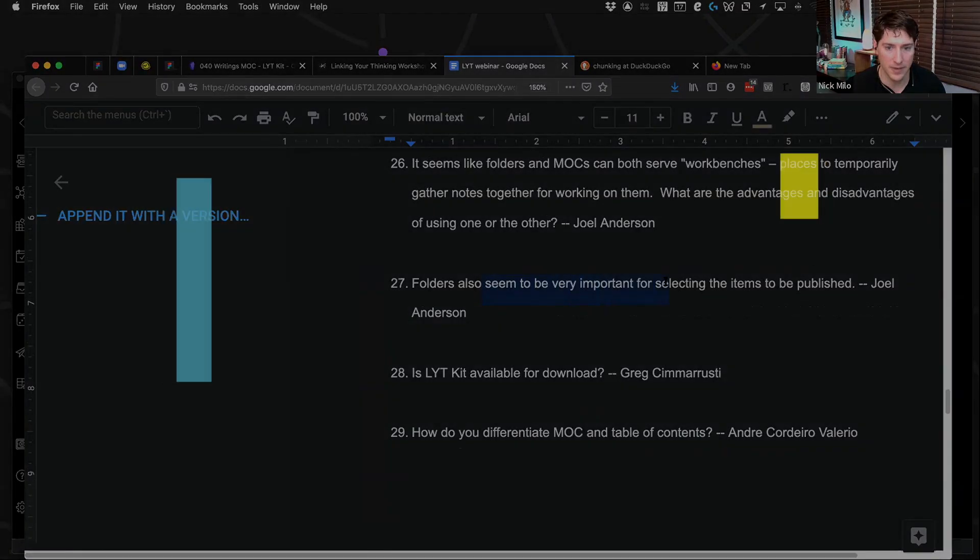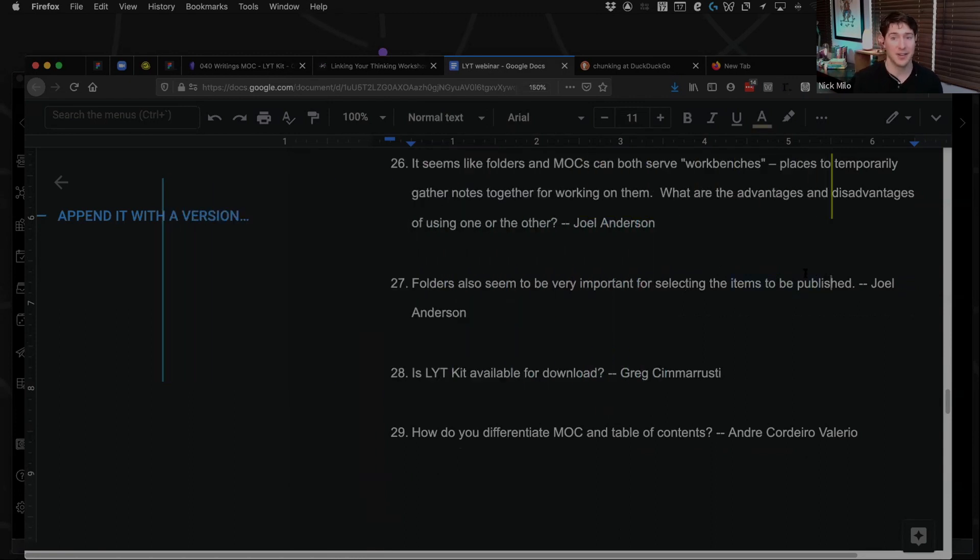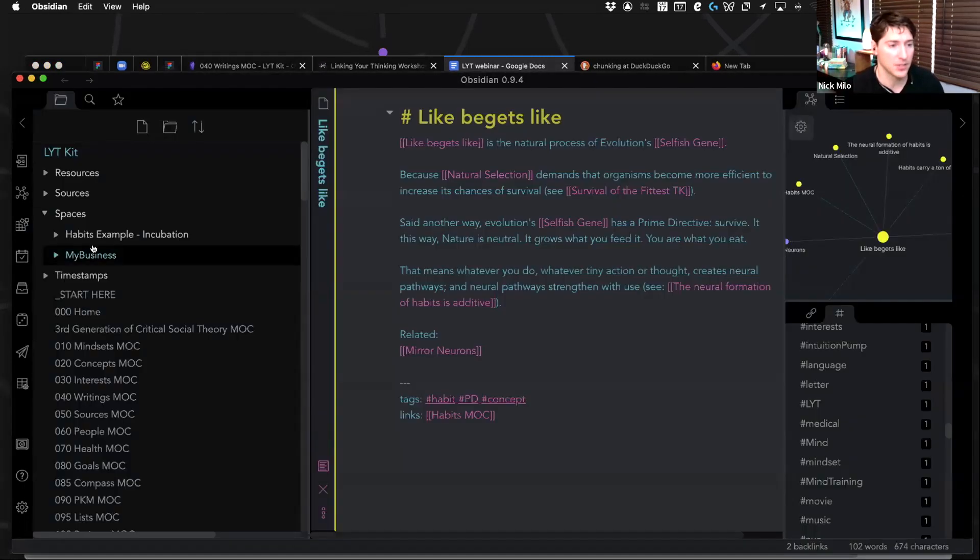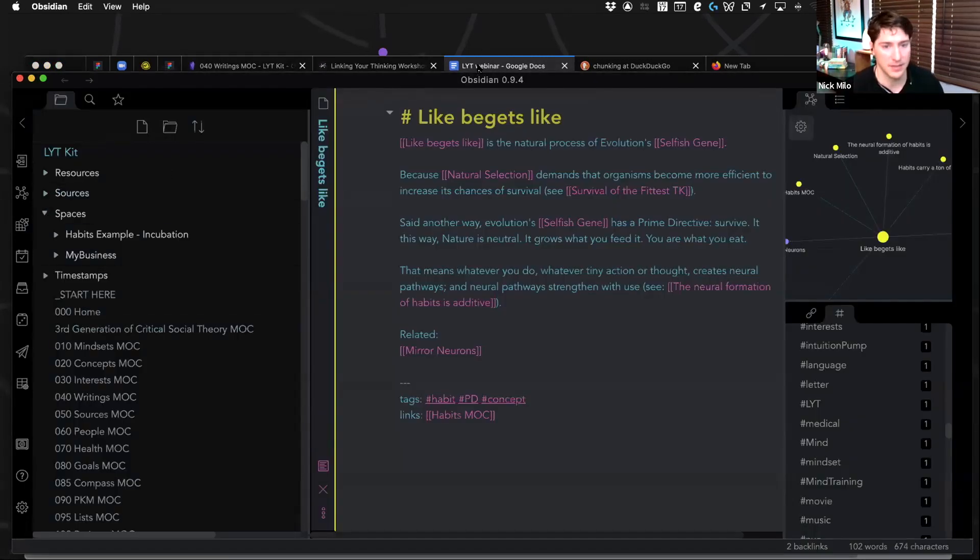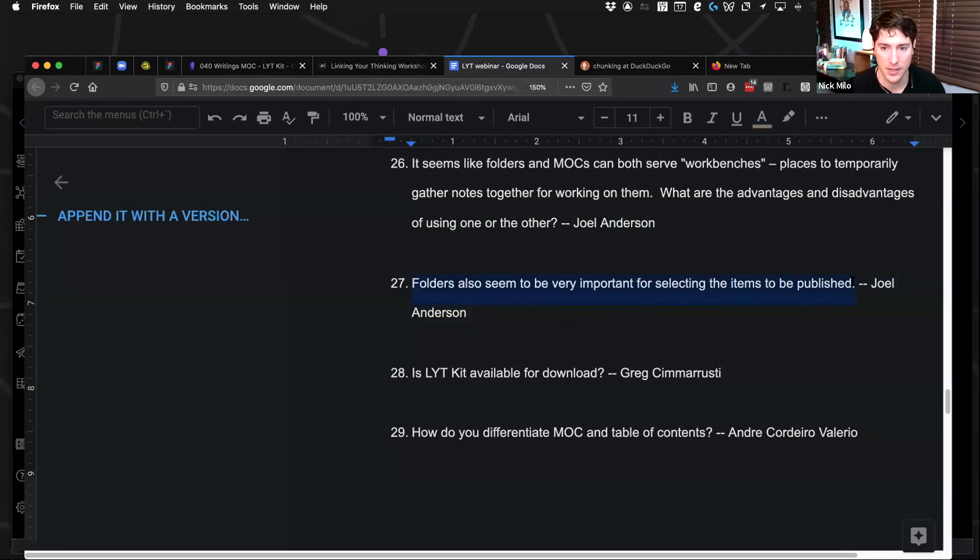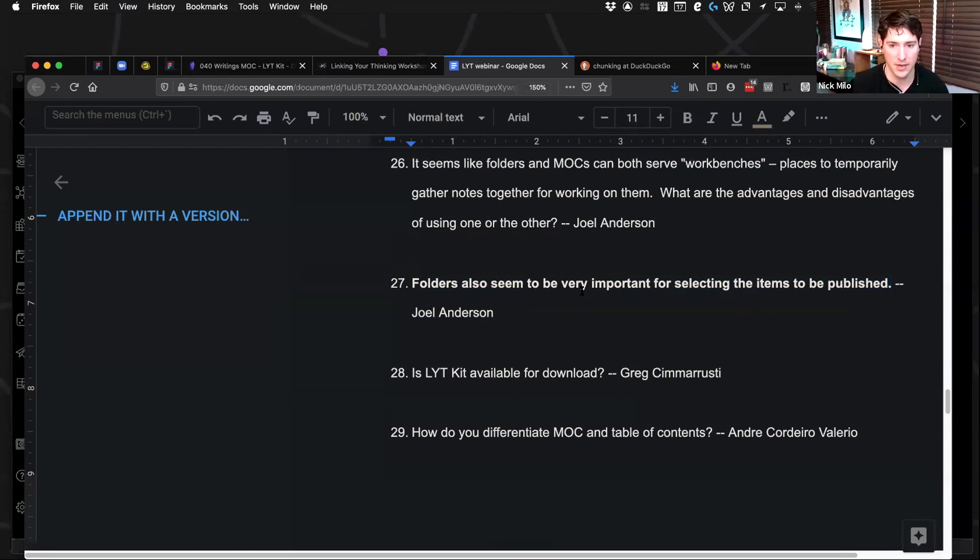Folders also seem to be very important for selecting the items to be published. Hey, great point. I didn't even consider that angle. Absolutely. I think I don't know what to add to what you said because that's just so important. If you are publishing, then you'll want to consider how folders are connected.